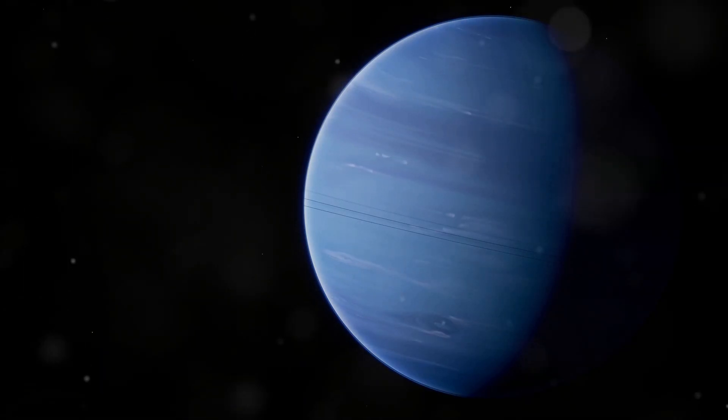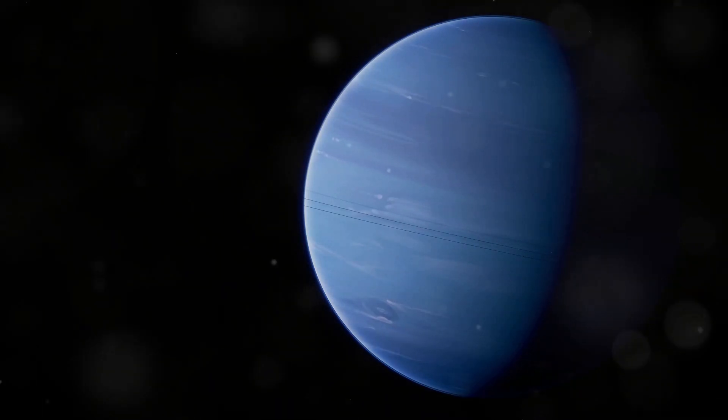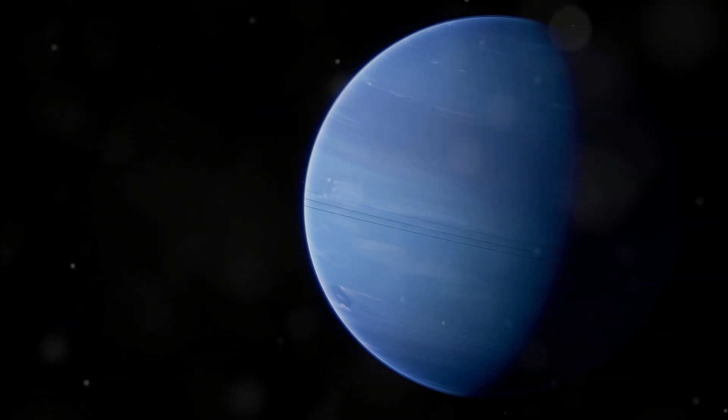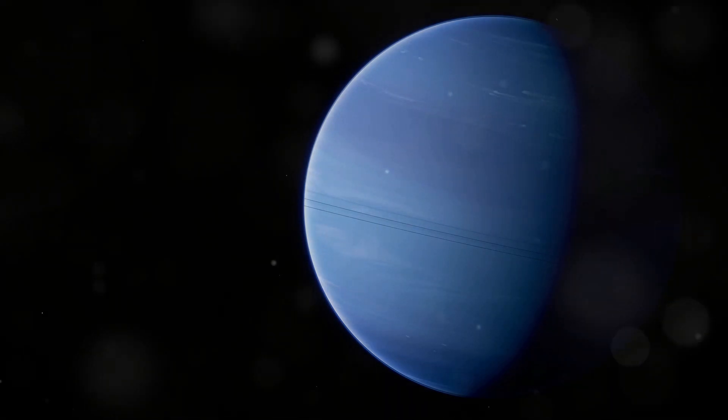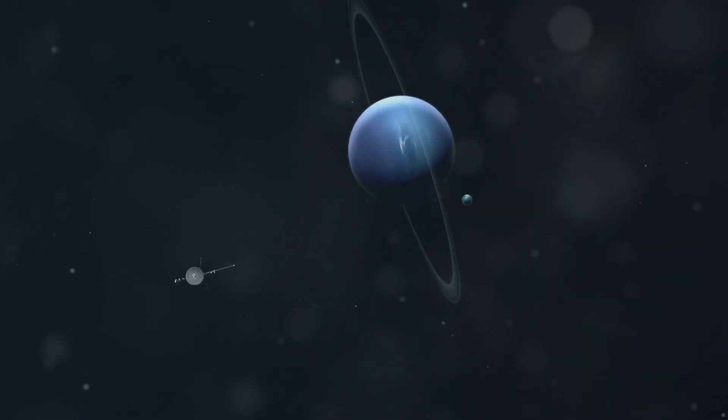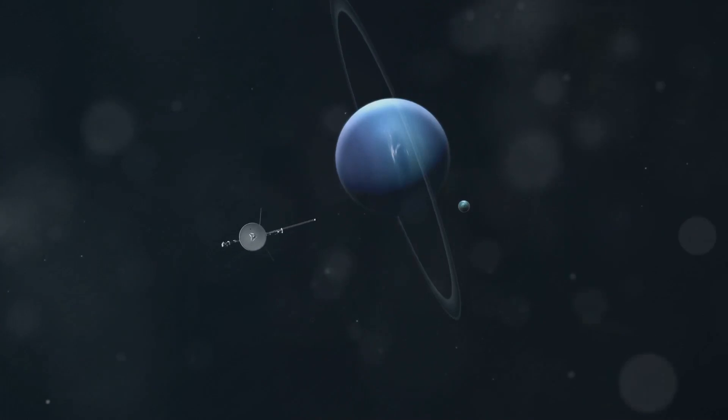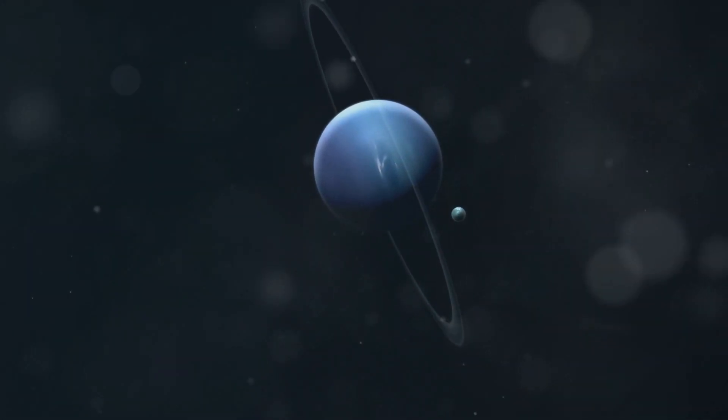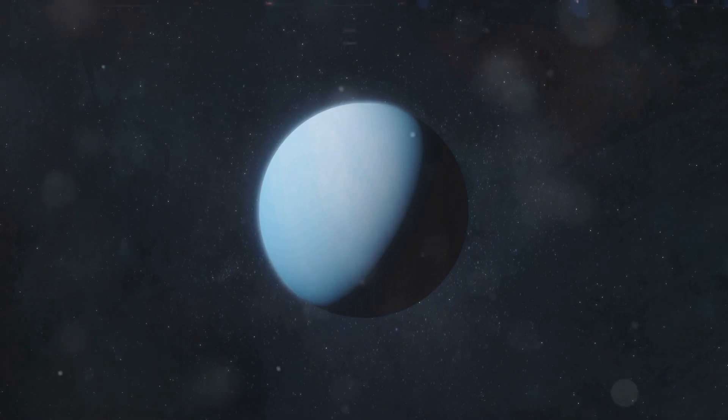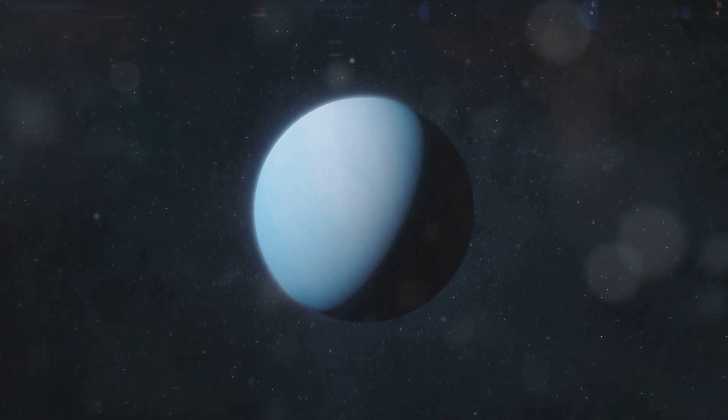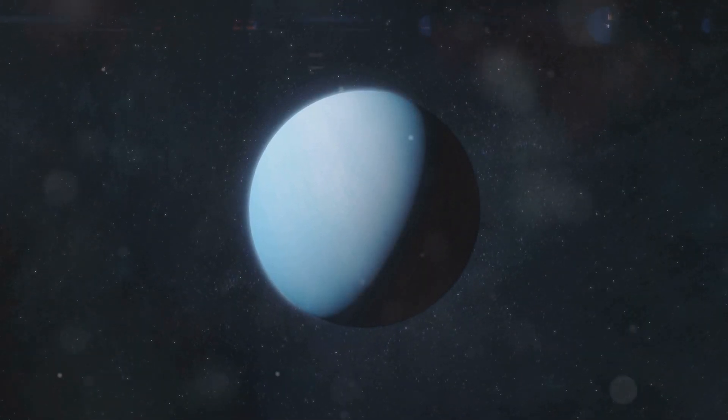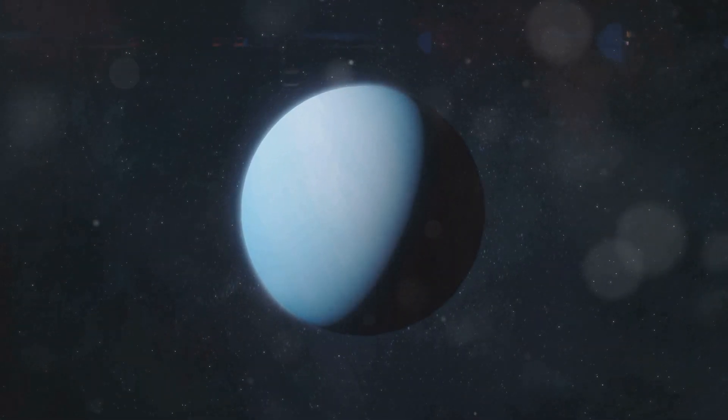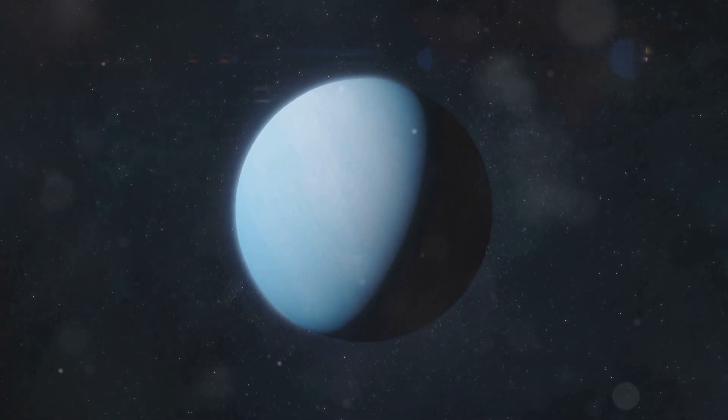Neptune, the eighth planet from our Sun, is a mysterious blue giant shrouded in secrets and wonders. It lies far beyond Saturn in the cold, dark depths of our solar system, where sunlight barely reaches. So distant is this ice giant that it takes light from the Sun over four hours to reach its surface, a journey of immense distance.